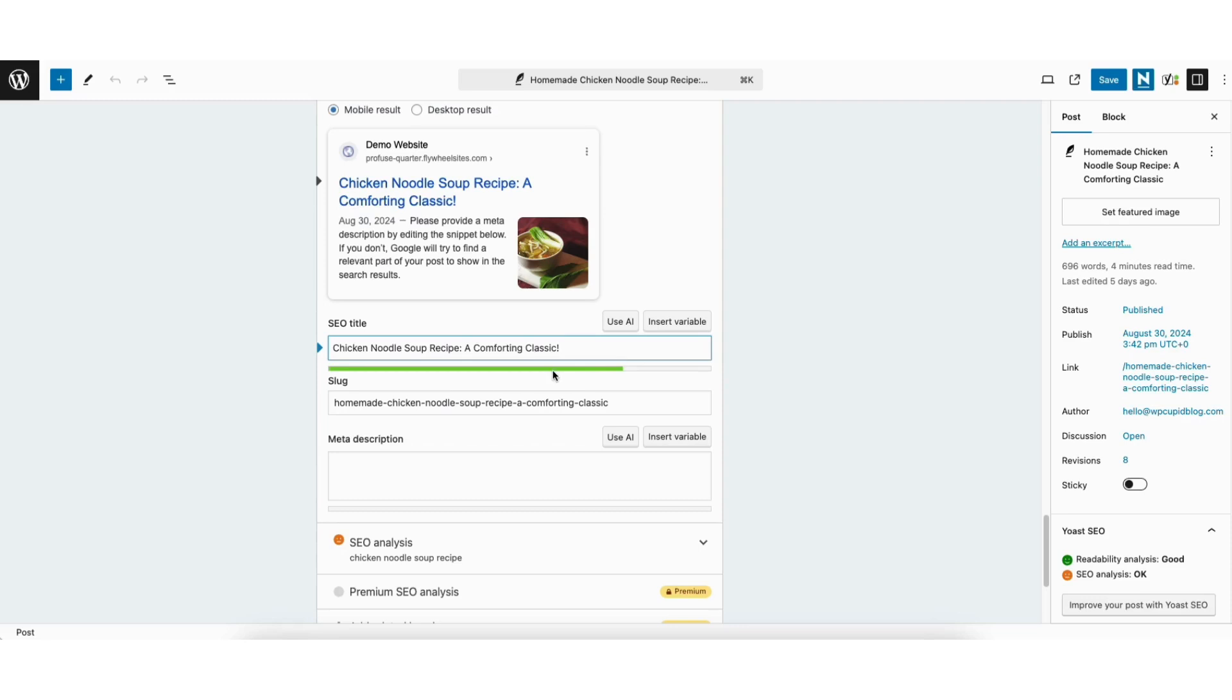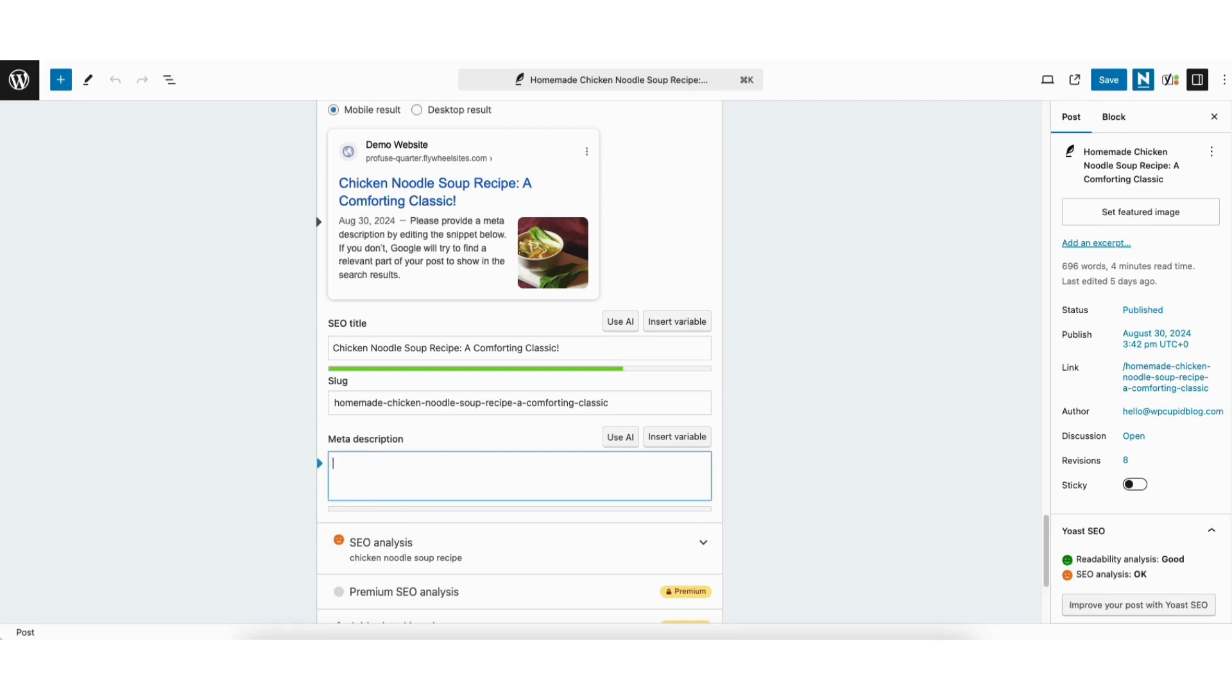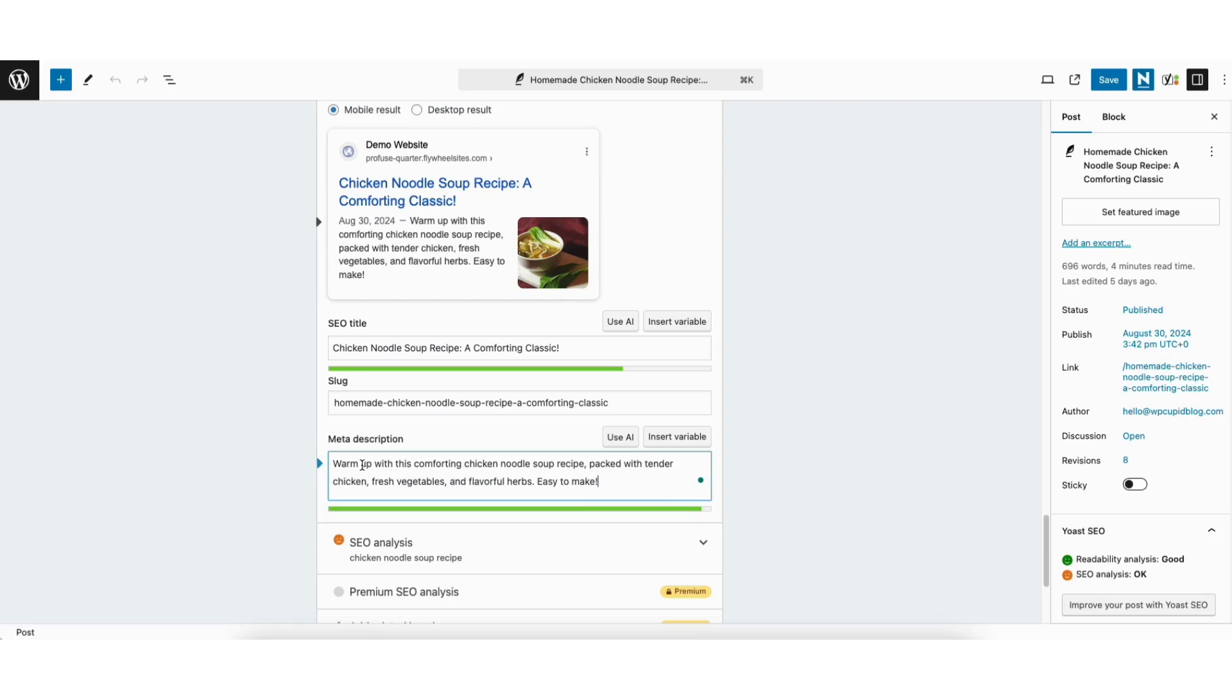To add a meta description for this page, you'll see meta description here. Enter the meta description that you'd like. When I start to add a meta description, you'll see the orange indicator. You want to write your meta description to be in the green. I'll paste in a meta description I've written for this page. You'll see it shows green. If I add some words, it turns orange.